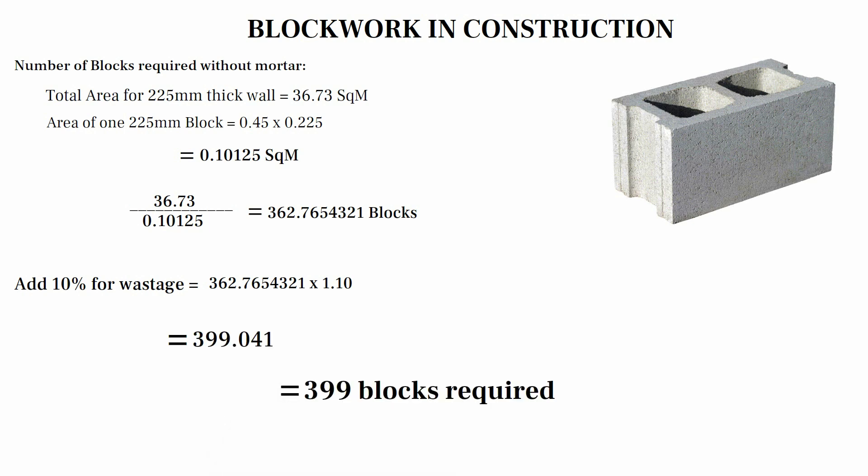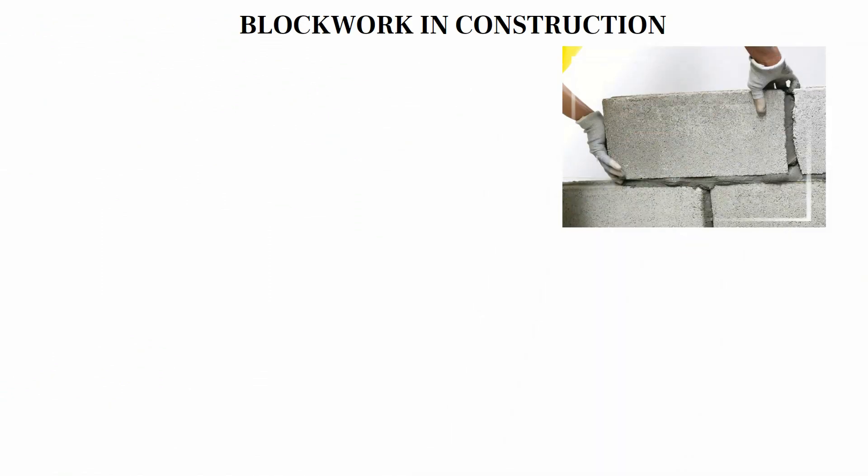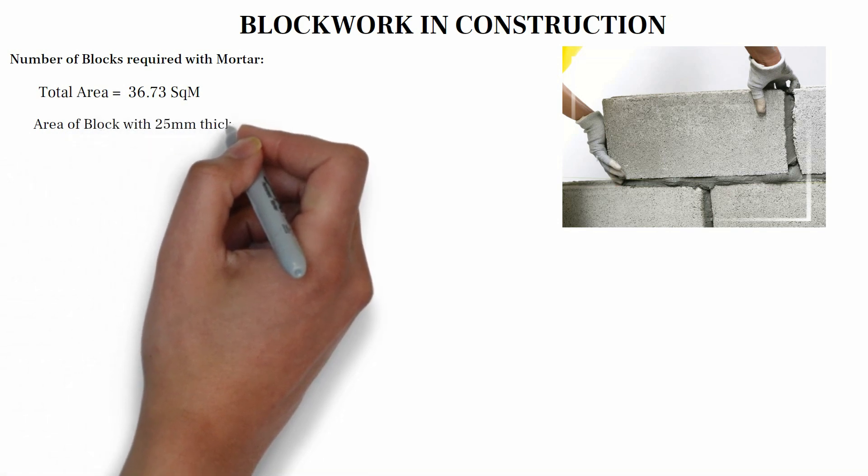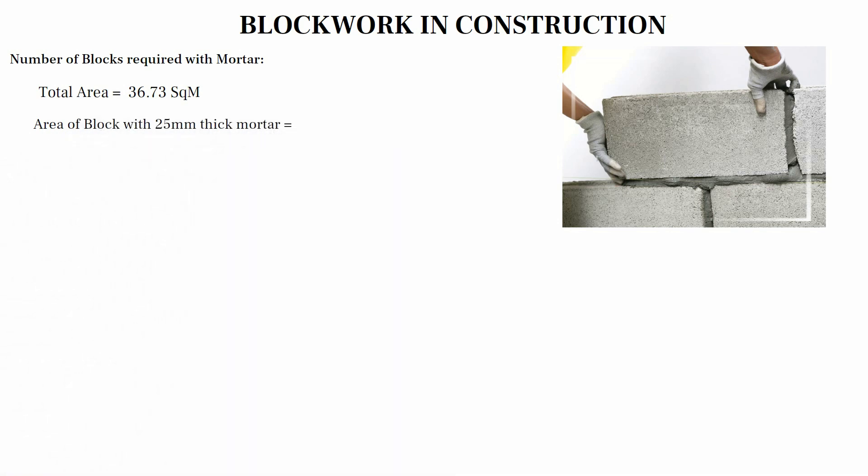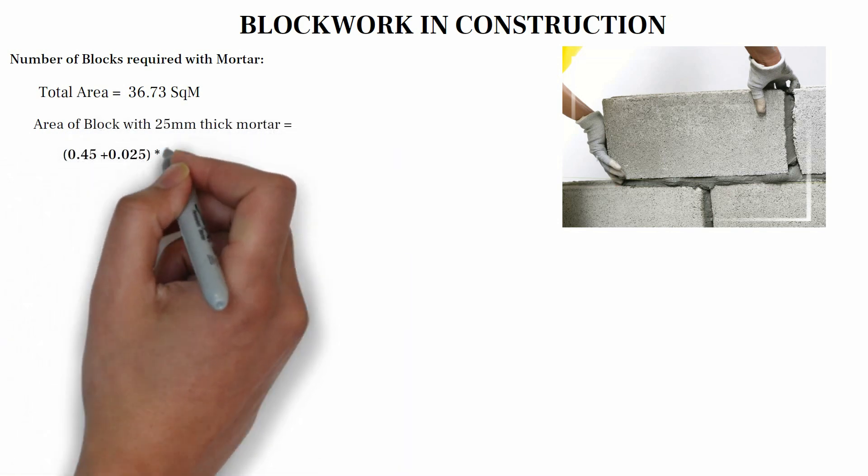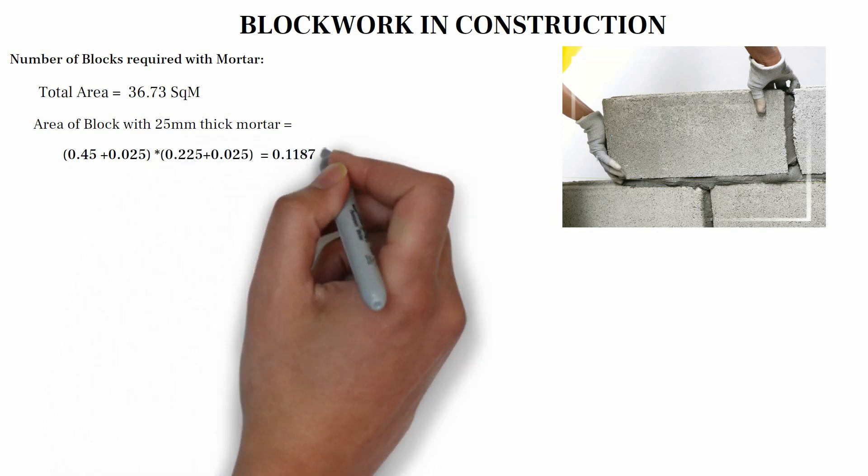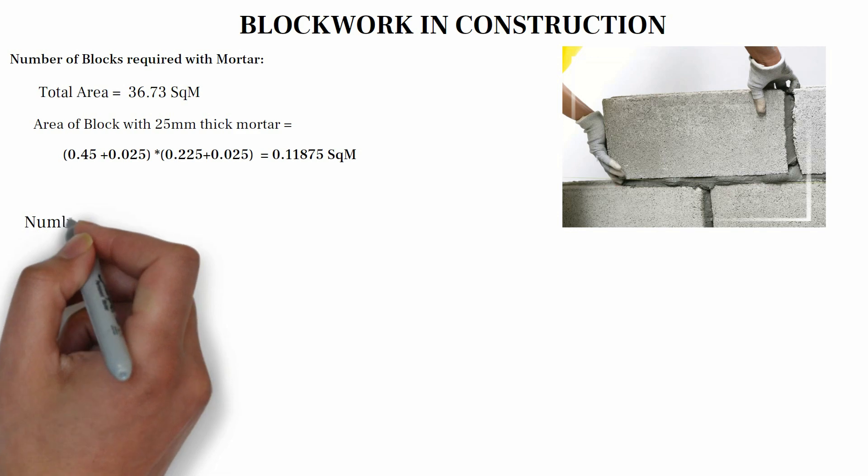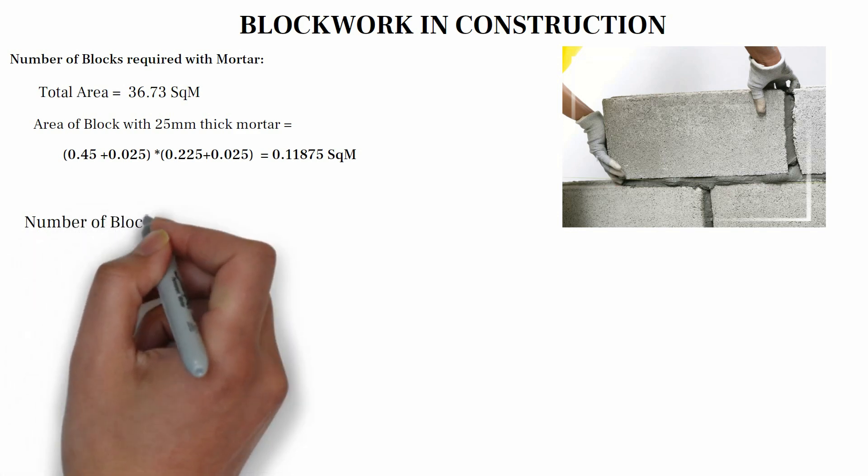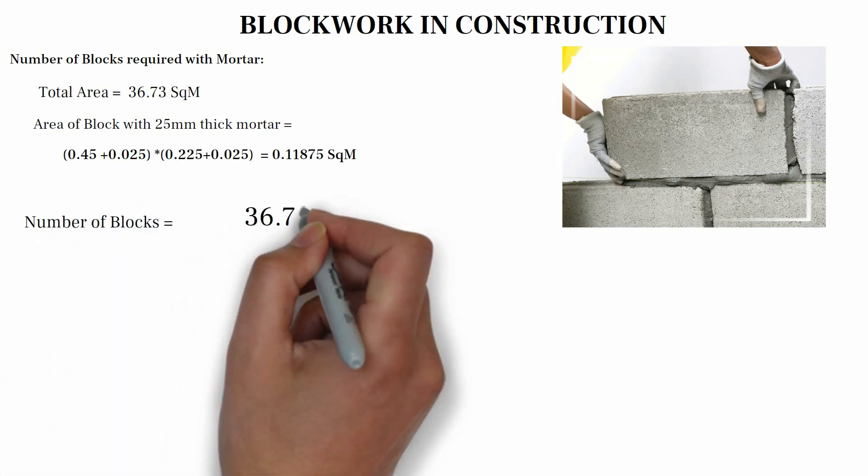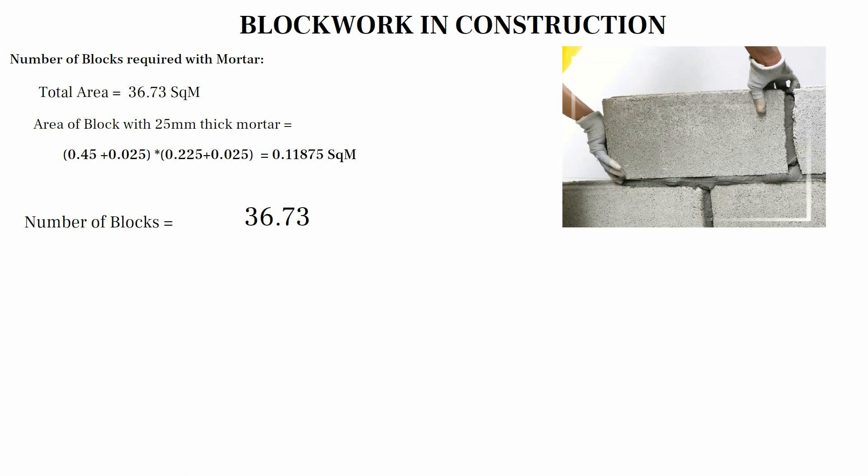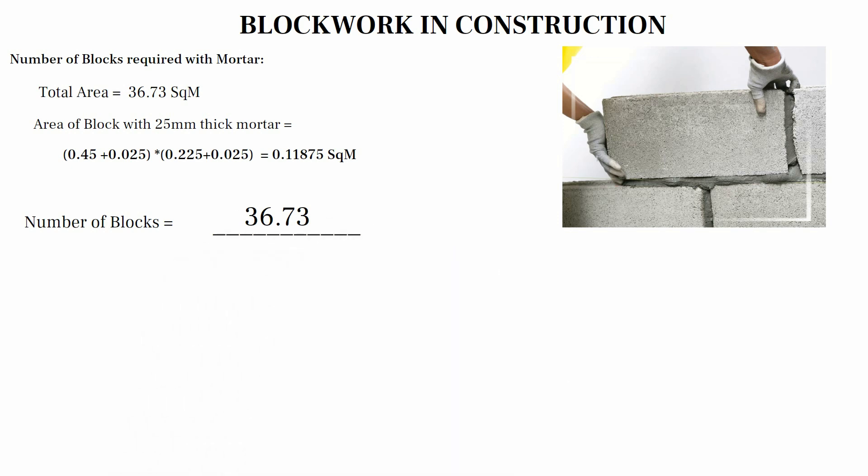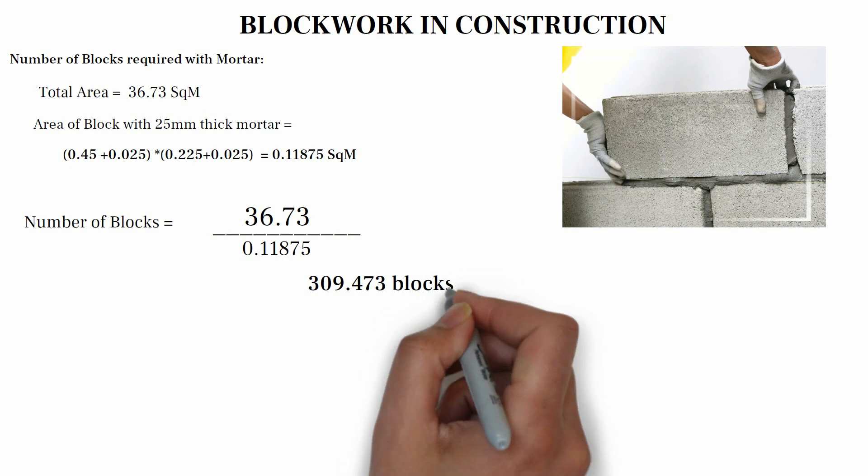Number of blocks required with mortar. Total area equals 36.73 meter square. Area of 1 block with 25 mm thick mortar. We have 0.45 plus 0.025 multiply by 0.225 plus 0.025 equals 0.475 multiply by 0.250. We have 0.11875 square meter. Number of blocks equals 36.73 divided by 0.11875, we have 309.473 blocks.